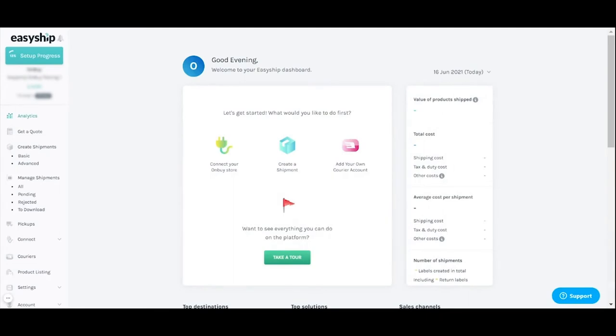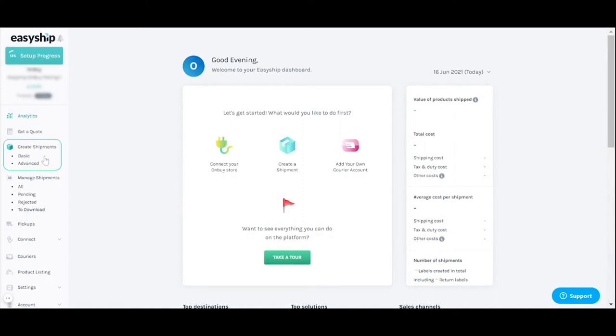This is your home screen also called the shipping dashboard. The dashboard is where you see all your analytics and manage your shipping activity through the features on the left. Use the get a quote feature to estimate your shipping costs. Create shipment is how you'll sync your orders with EasyShip then create shipments going forward. In manage shipments you can see the status of all shipments in progress.